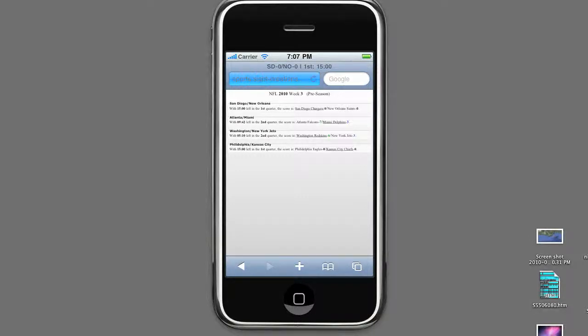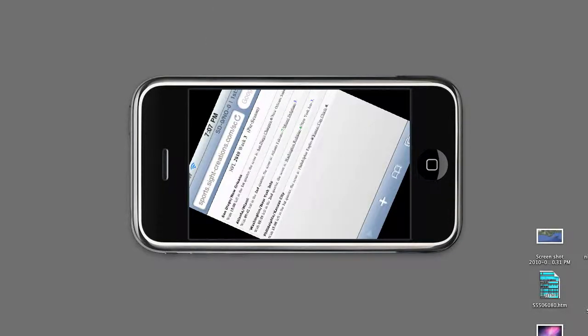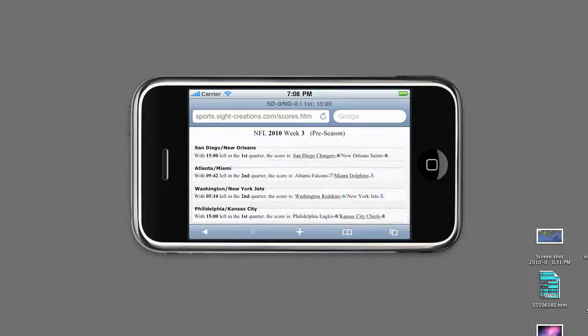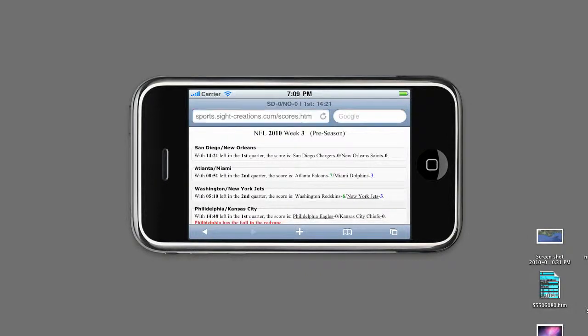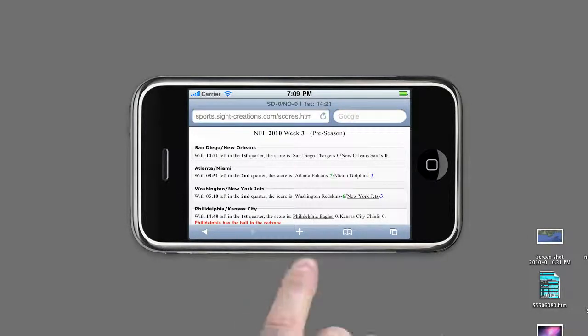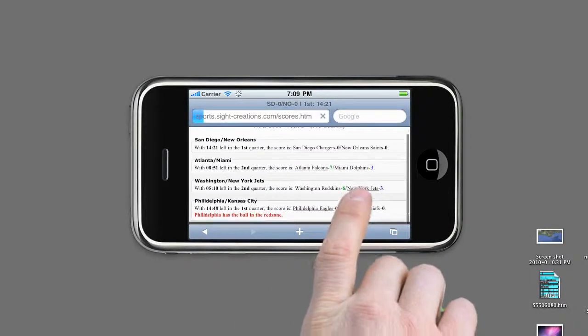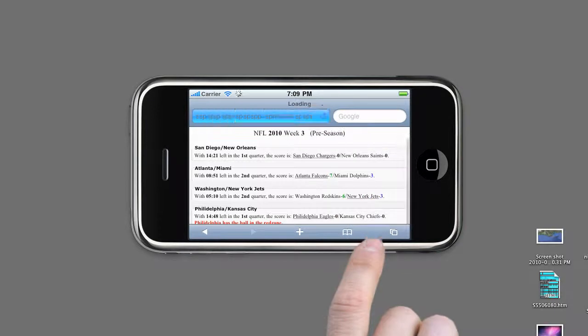Clicking on the game you want to favorite will promote it to the top of the list. You can favorite any game at any time to move it to the top of the list.